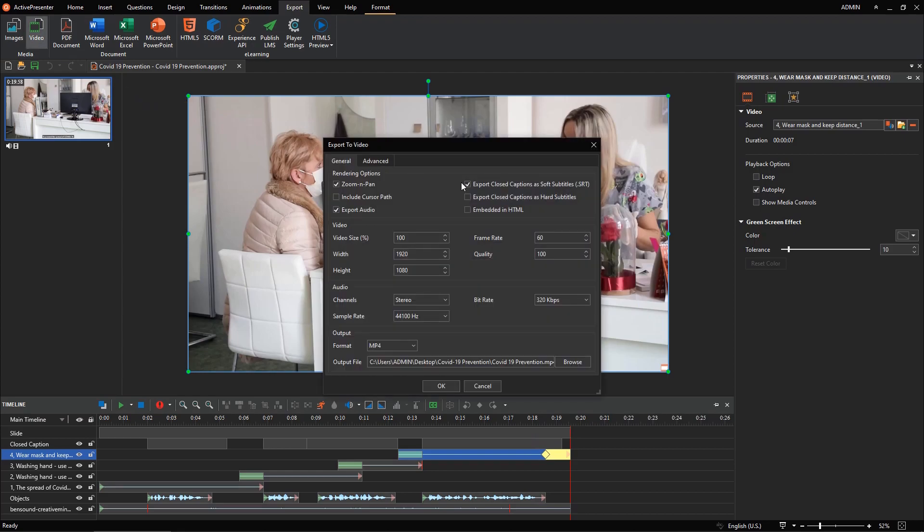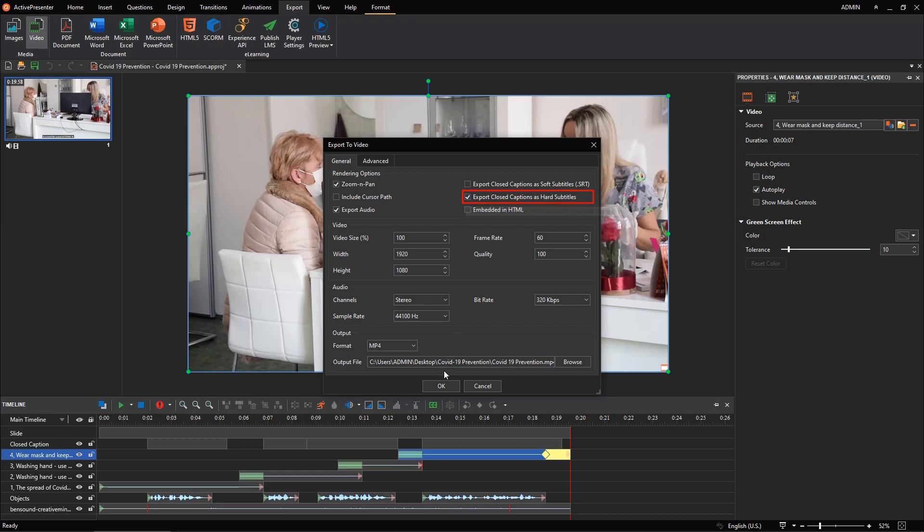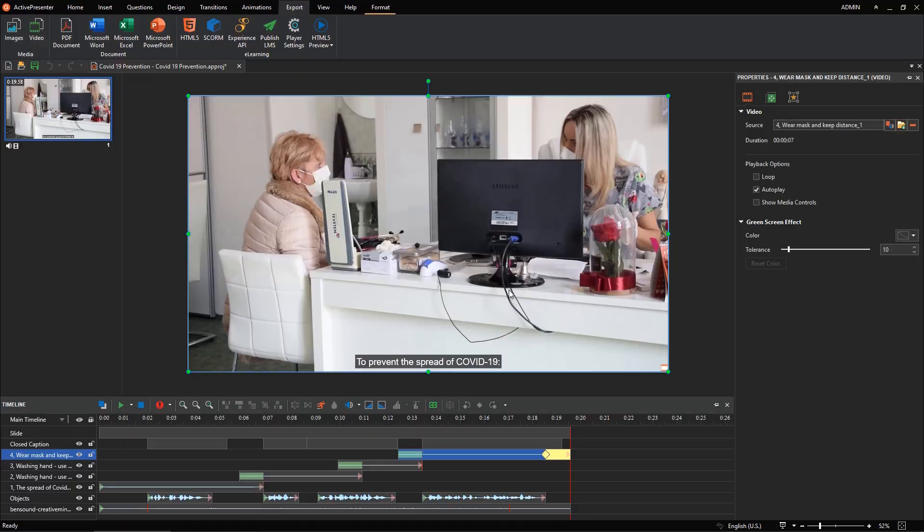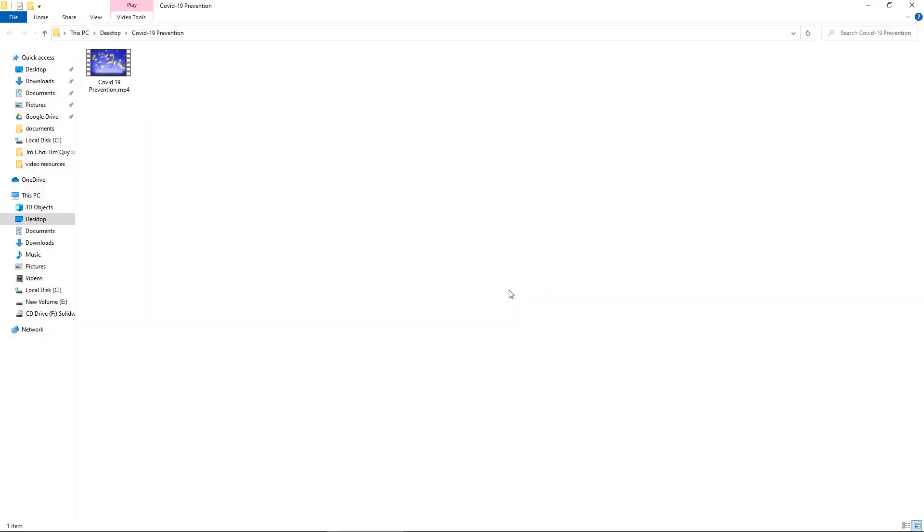Now, it's time to try another option: Export closed captions as hard subtitles. With this option, after exporting, you will get only the video file.